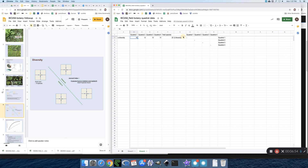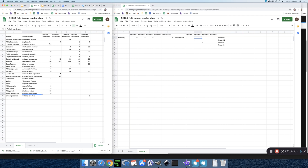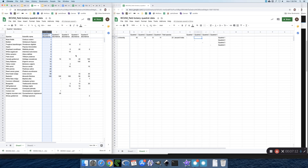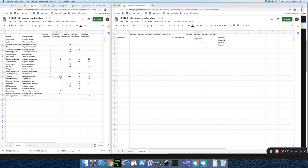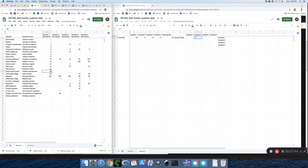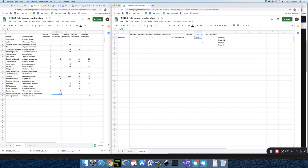I'll show you the Jaccard index calculation for the comparisons to Quadrat 1. Sorting by Quadrat 1 and comparing Quadrat 1 to Quadrat 2: we have 2 species found in both. The total number of species across both quadrats is 19. So our Jaccard index is 2 out of 19 — that'll be a pretty low number, as there are not many species found in Quadrat 2 and only a couple of those are also found in Quadrat 1.